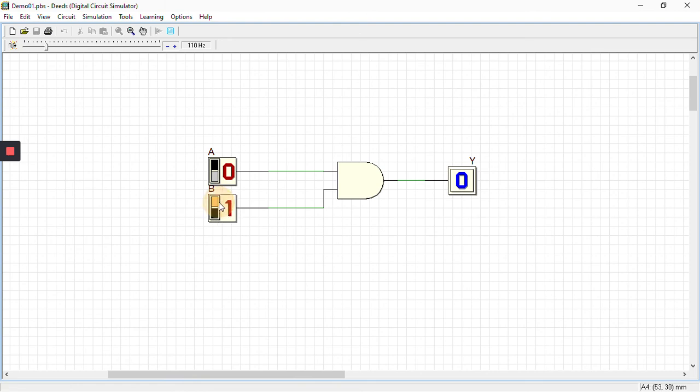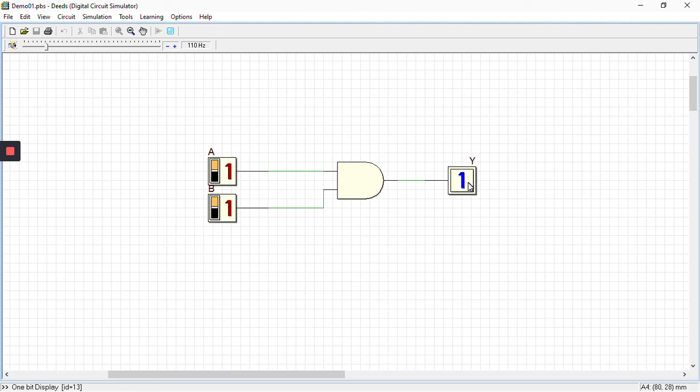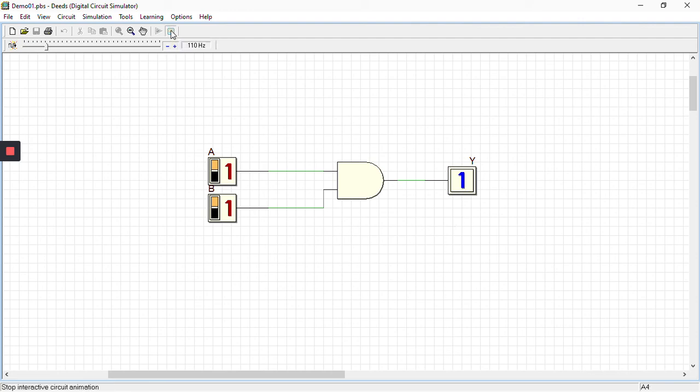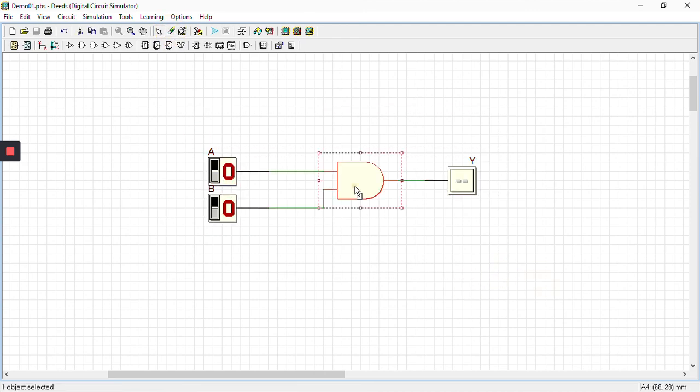You can see when the input is low, that is 0 0, the output is also low. When we change one of our inputs, again the output is low. Now change the next combination, that is 1 0, the output is again low. But when both the inputs are high, the output will be high. So we can say that the functionality of AND gate is also verified.